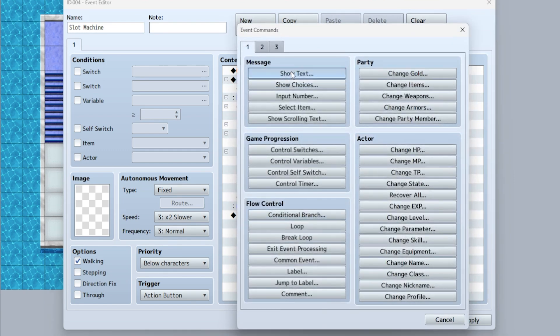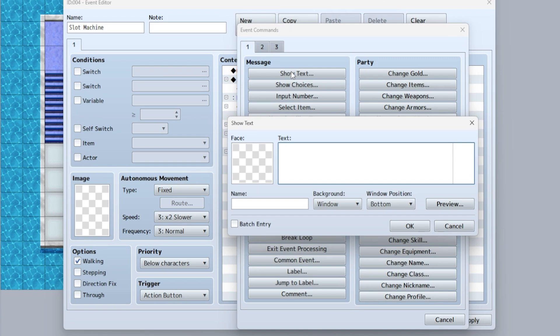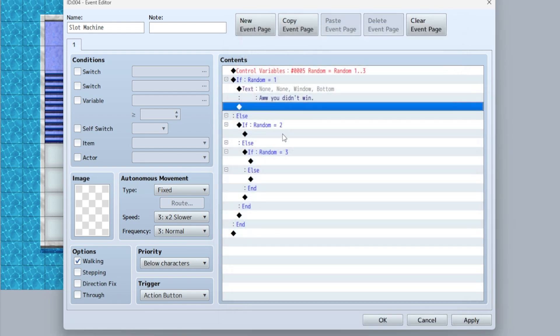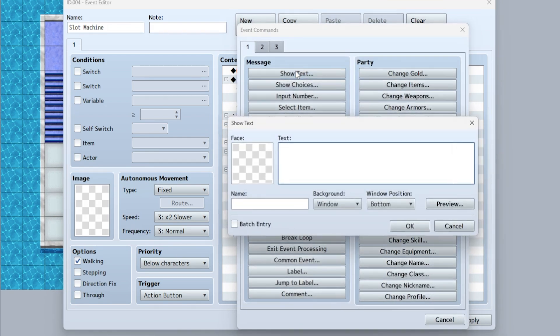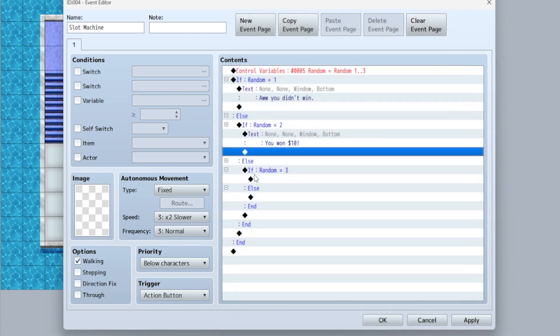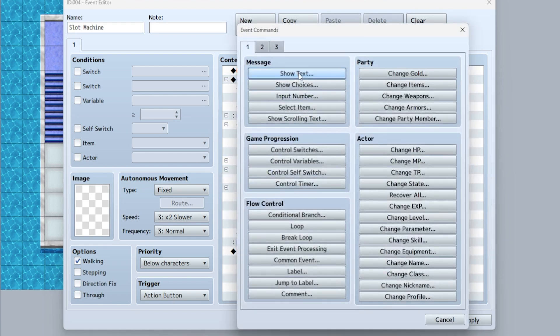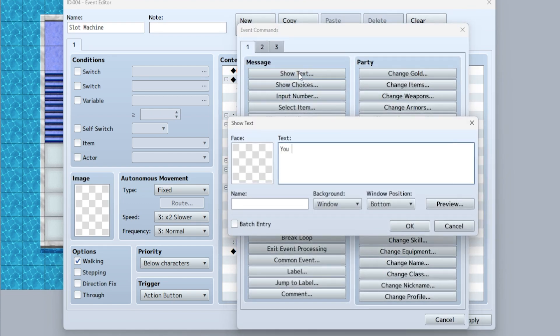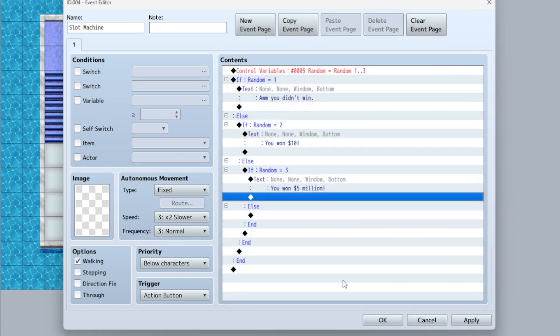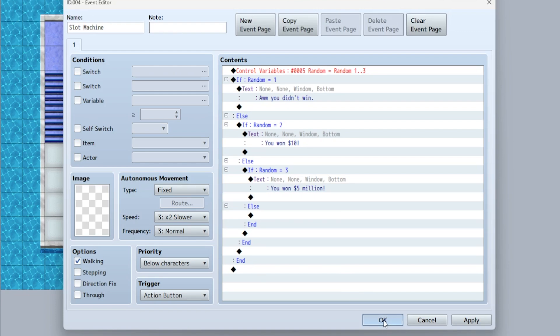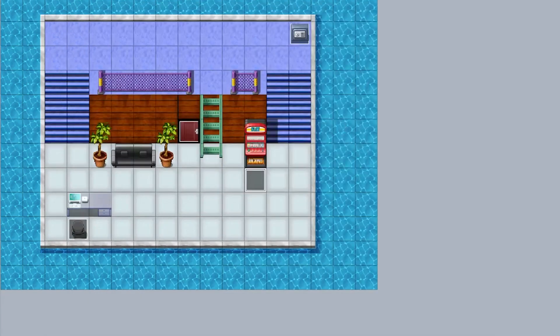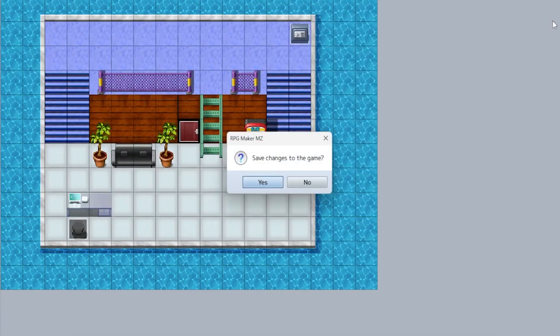So let's say for a slot machine, there's a chance you could win money. So most of the time you don't, but if you roll a one, you didn't win. But if you roll two, you won $10. Yay. Now if you roll a three, you won $5 million. Oh my God. Wow. Okay. This is a very simple example, but now you're going to see how it works.